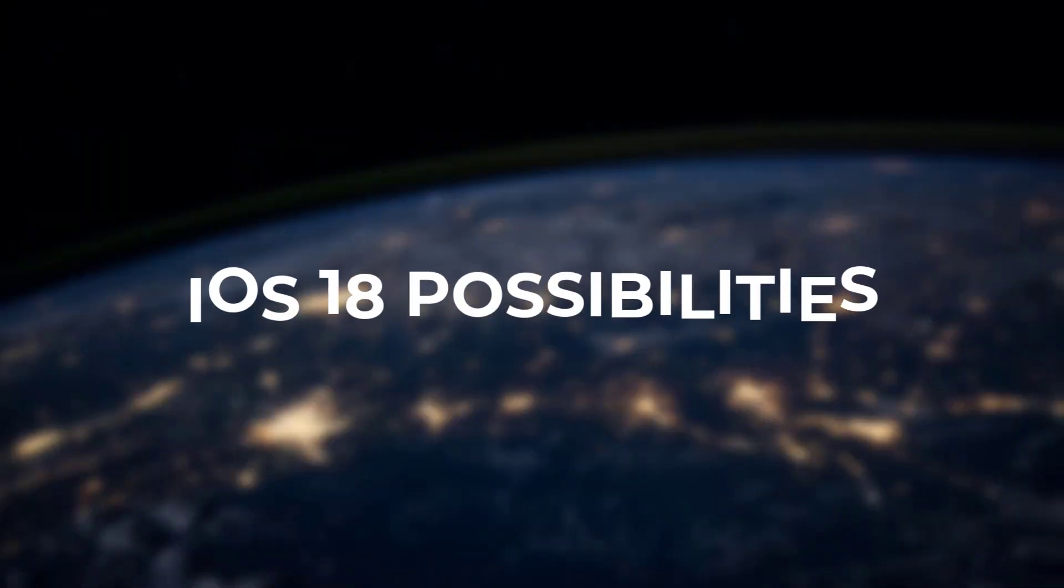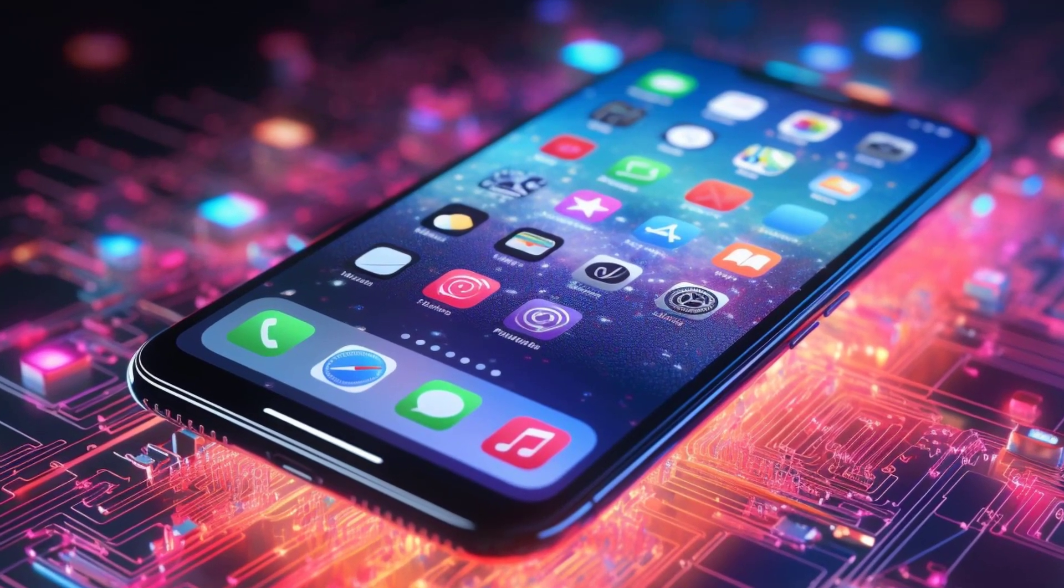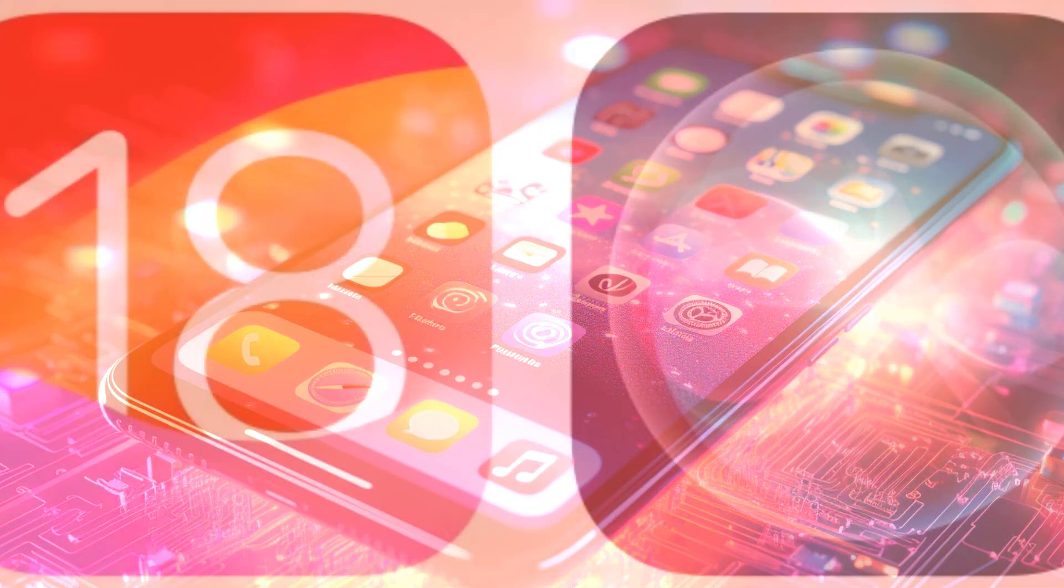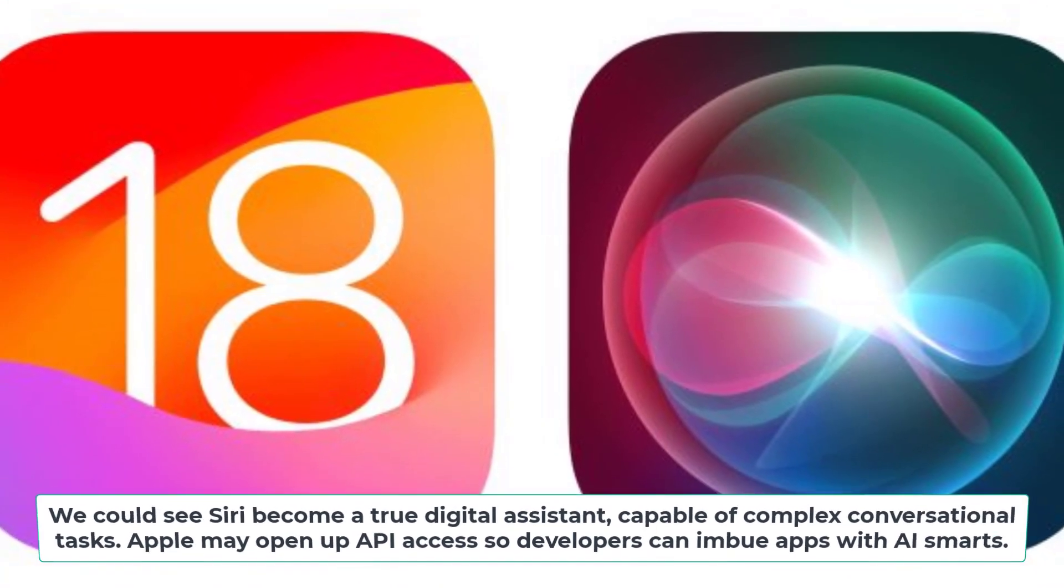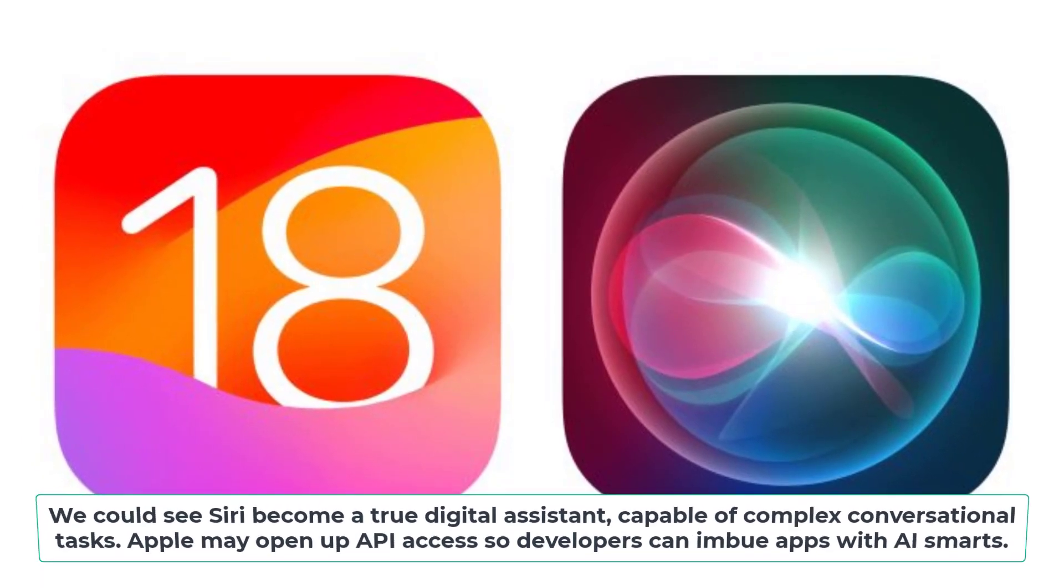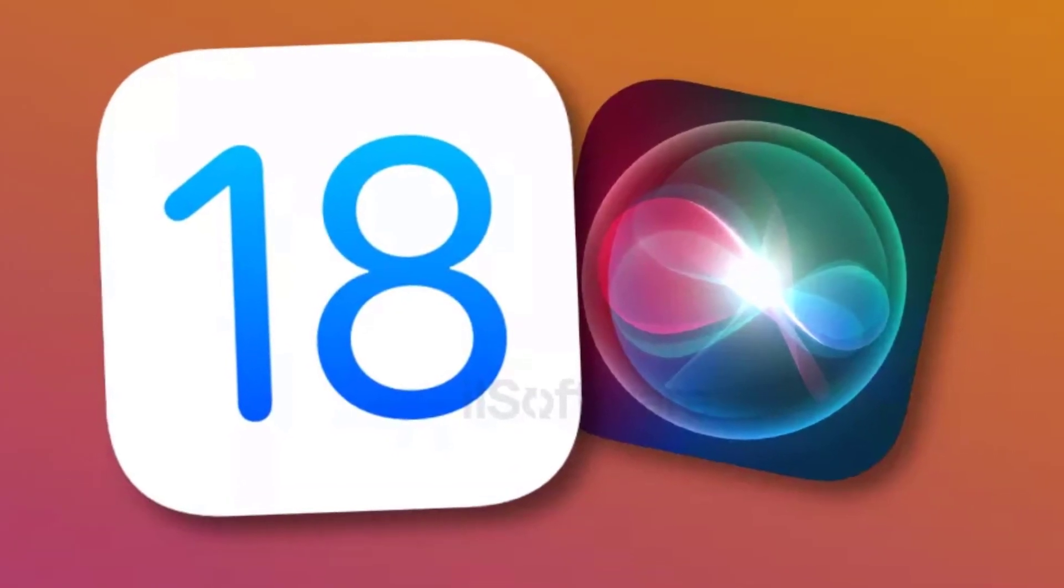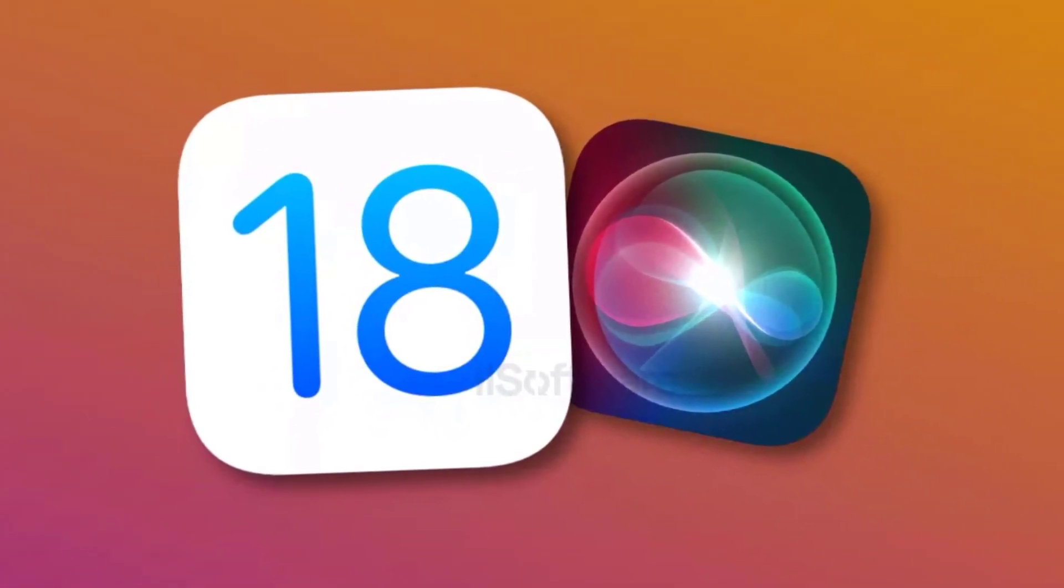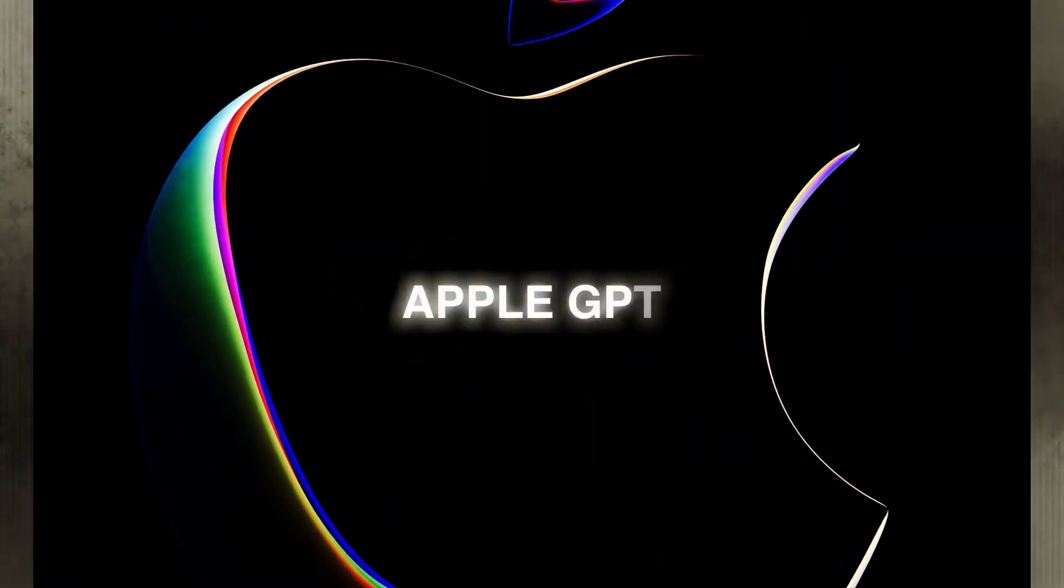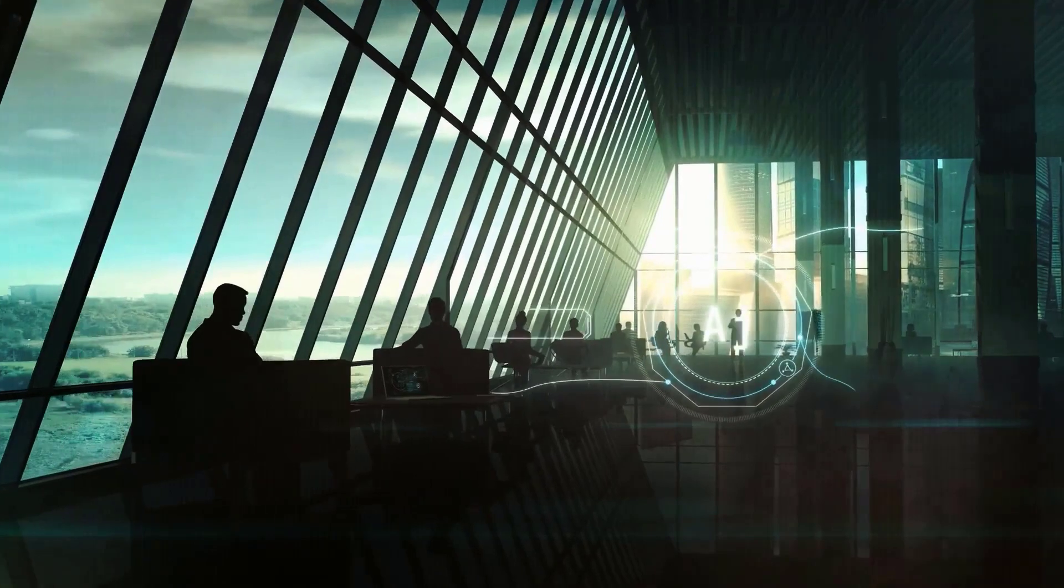iOS 18 possibilities. Assuming the 2024 reports are accurate, what might iOS 18 look like with generative AI abilities? We could see Siri become a true digital assistant, capable of complex conversational tasks. Apple may open up API access so developers can imbue apps with AI smarts. And we can't rule out a standalone chat-style app for asking questions and getting intelligent responses. This could be a major selling point of iOS 18 and the next era of iPhone innovation.